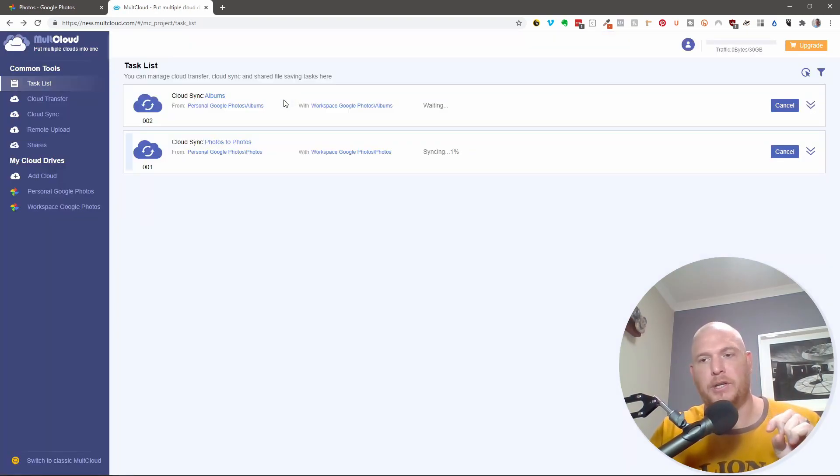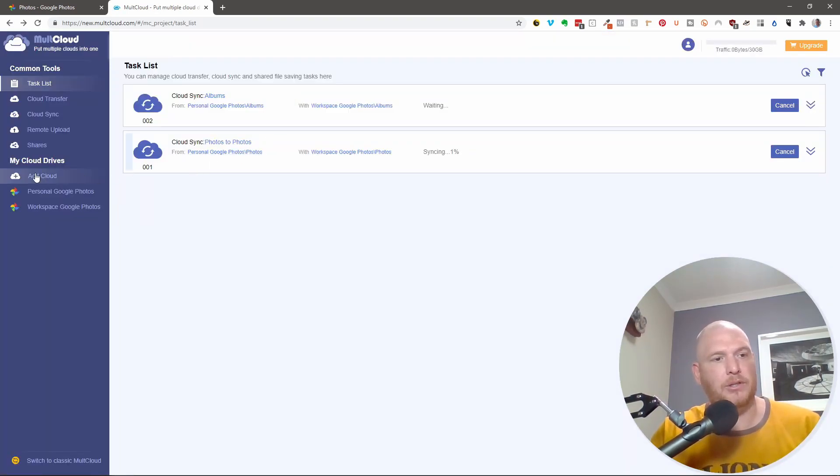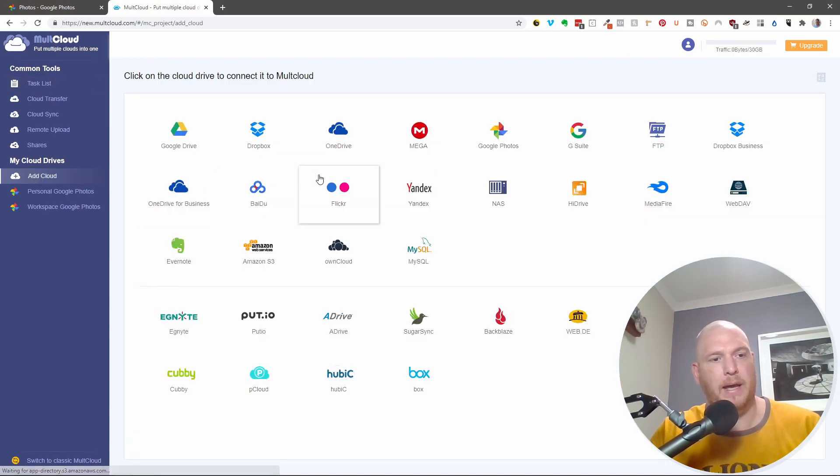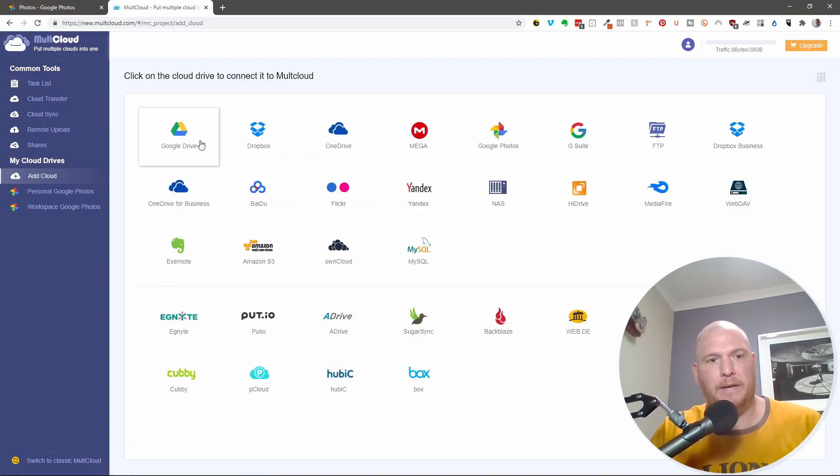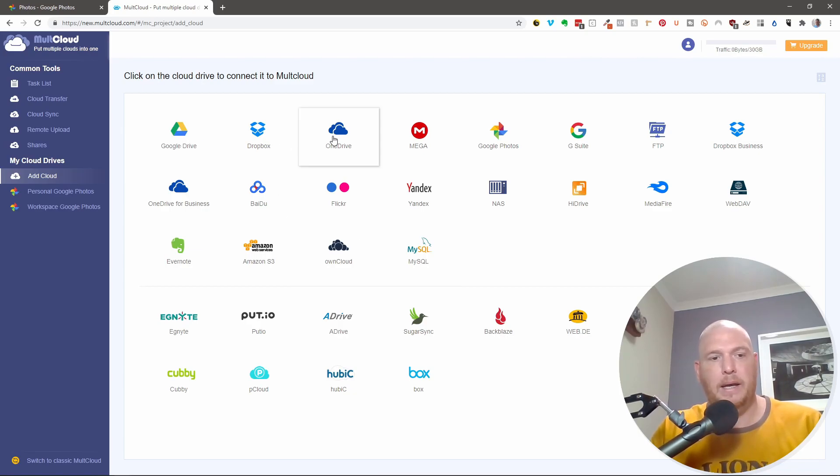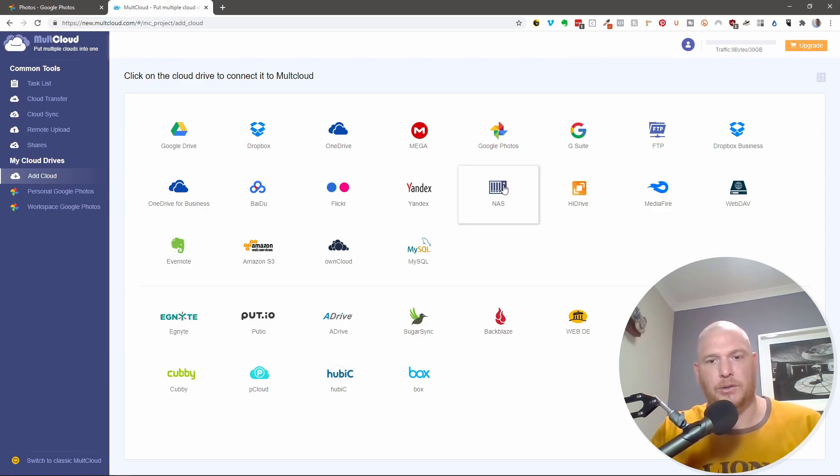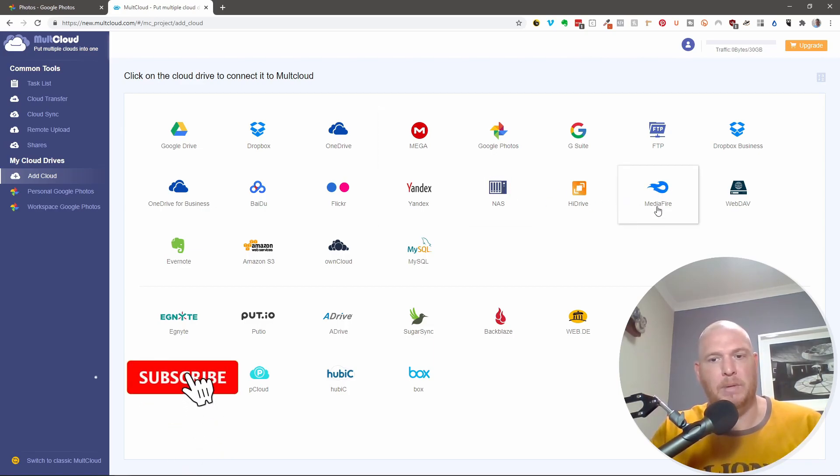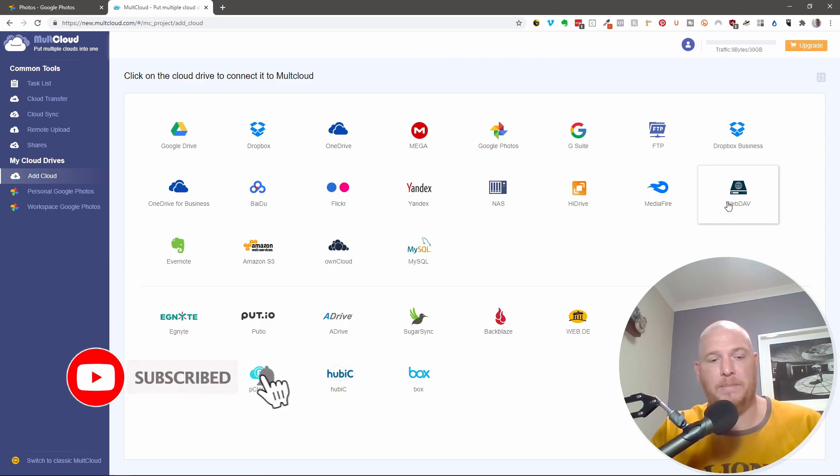So this is not just about Google Photos. If you are looking to synchronize something else, if you're looking to add your Google Drive and you want to back up your Google Drive into your Dropbox, if you want to back up your Google Drive into OneDrive or anywhere, you can do that. You can also put it onto a NAS device. You can put it onto a Mediafire, even a WebDAV.